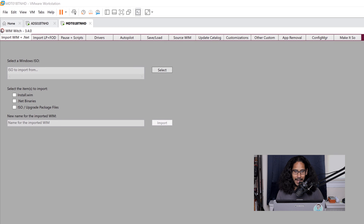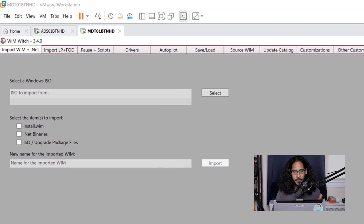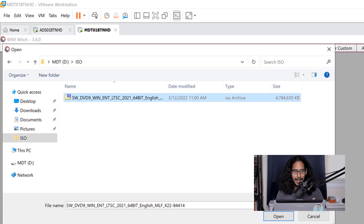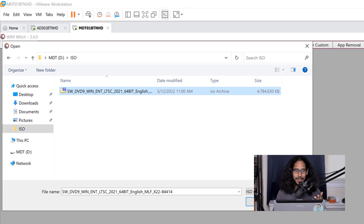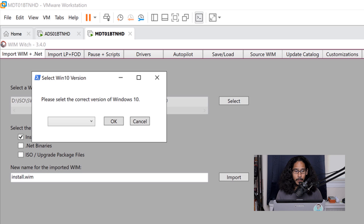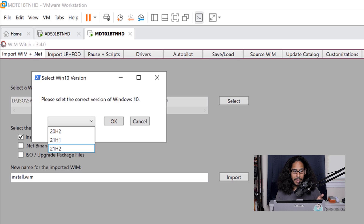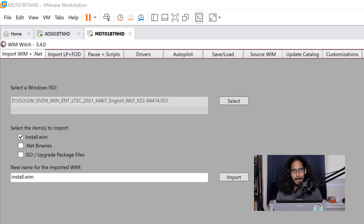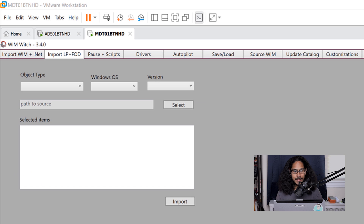The first tab — I'm going to click on Select and pick my Windows 10 LTSC 2021 ISO. I'm going to select install.wim and for the name I'm going to give it 'install.wim'. We're going to click on Import and you get this nice little dialog box — hit the drop-down menu and pick your build. Once you pick your build, click OK.